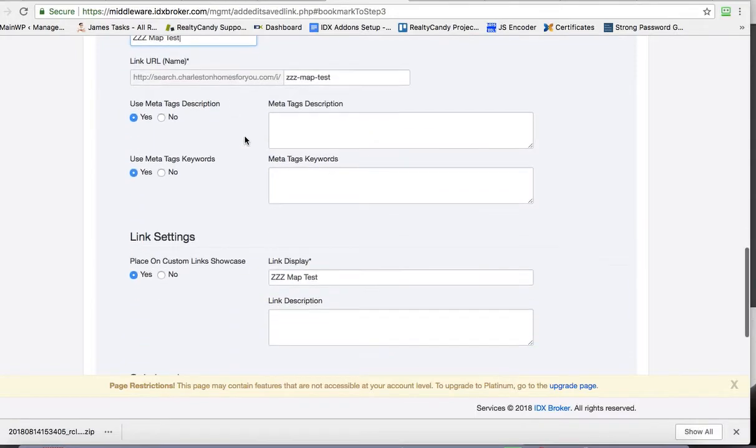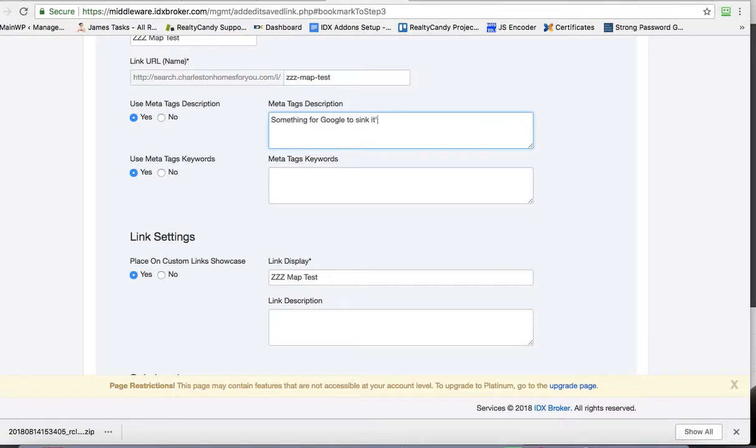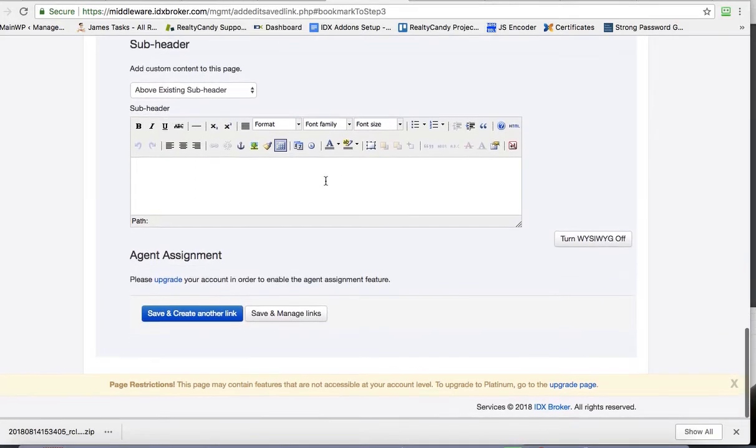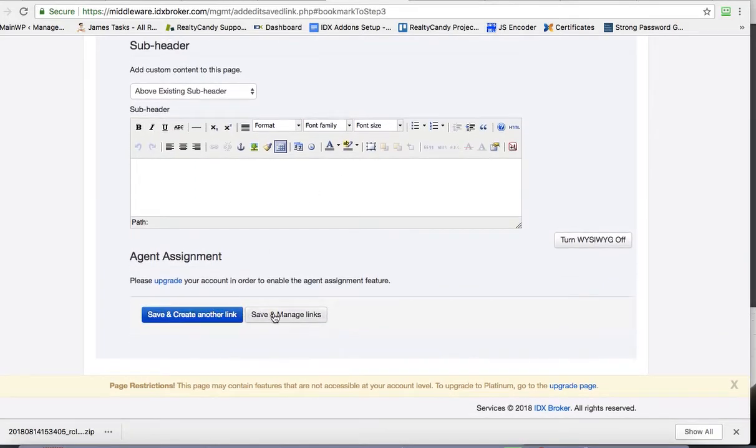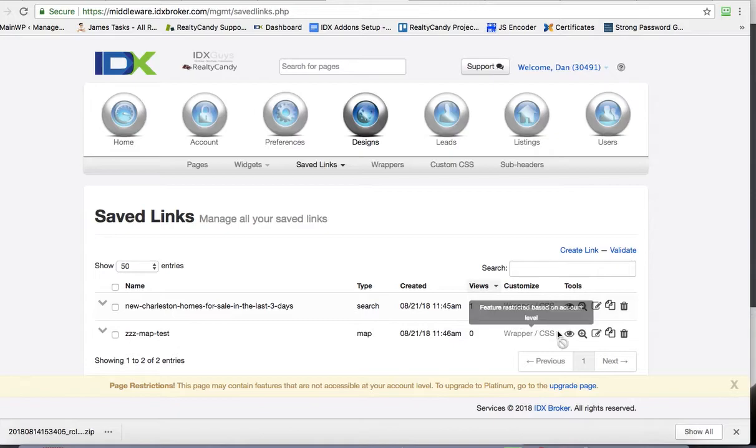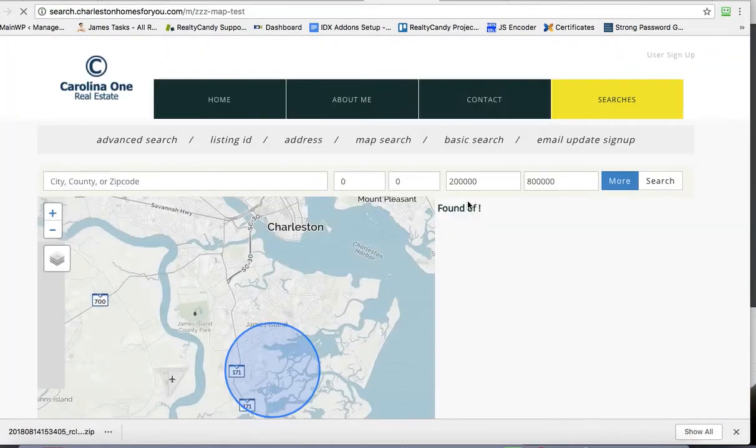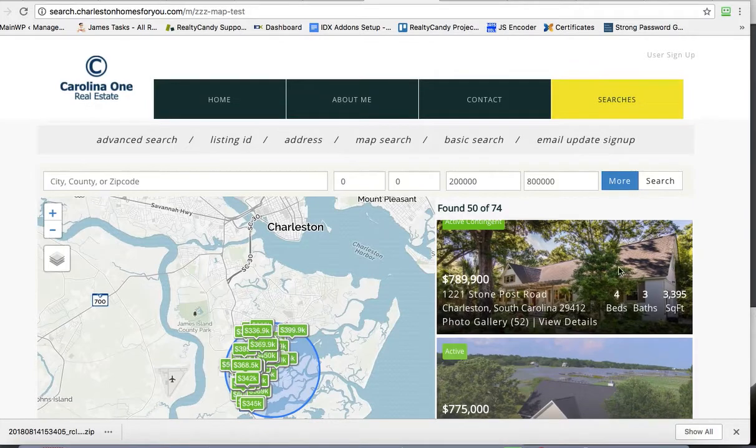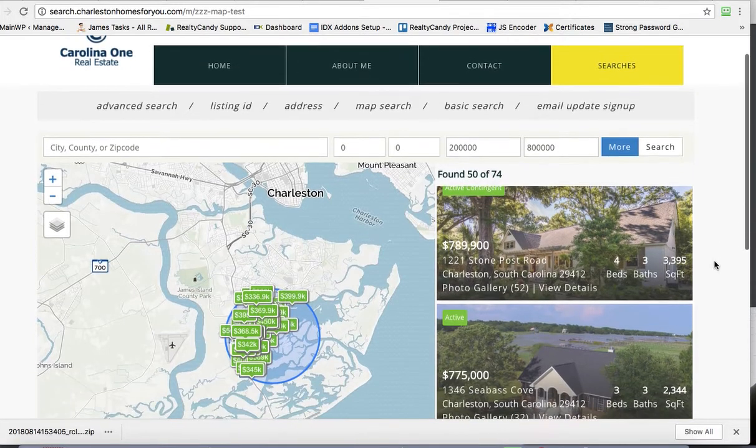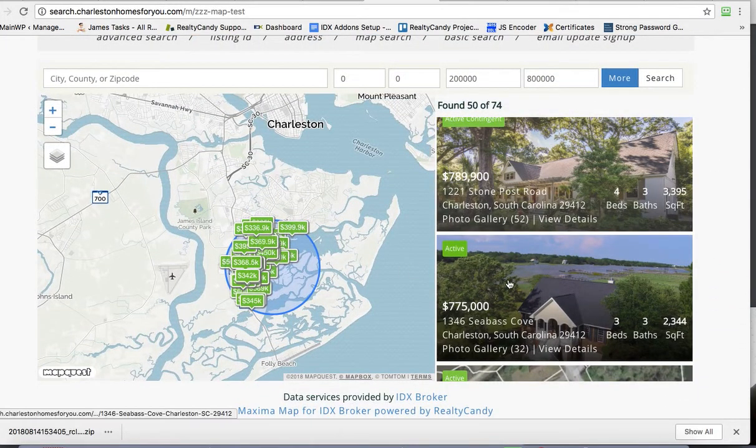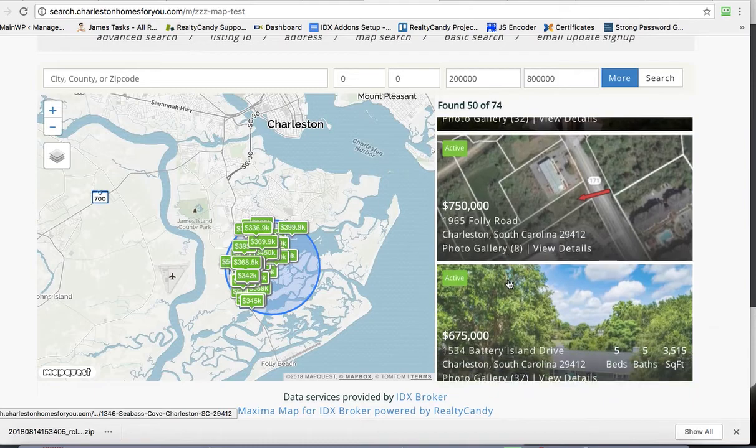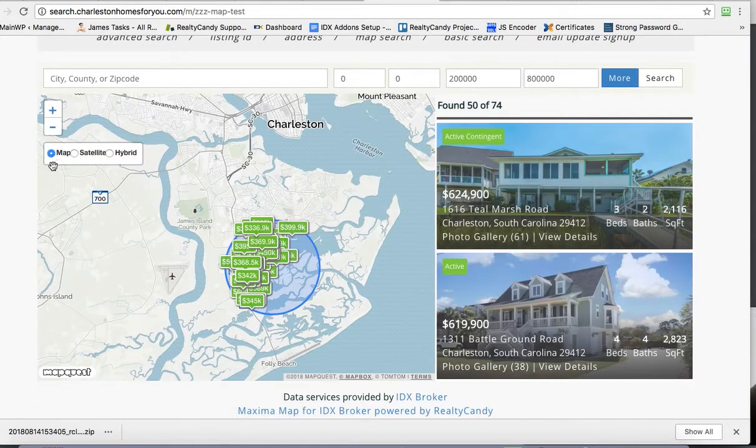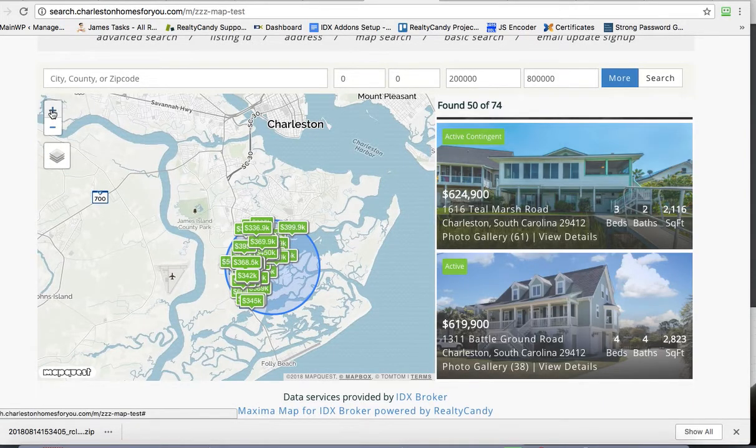So I'll actually just label it this. It's at the bottom. Something for Google to sink its teeth into. And that's it. So now when we look at this one, this is actually going to show all these properties here with this map search. And you can see them right here on the side.